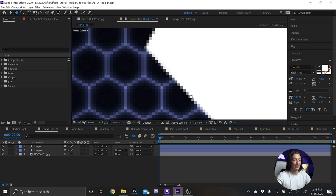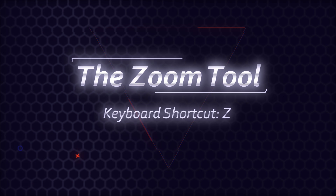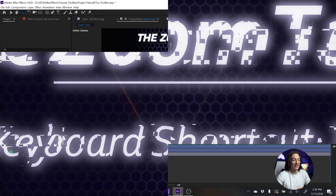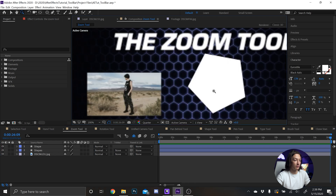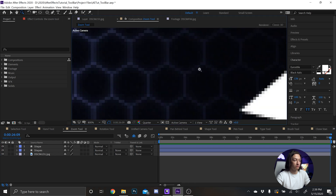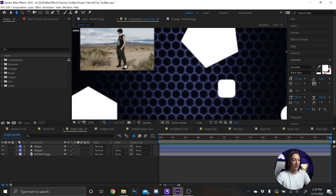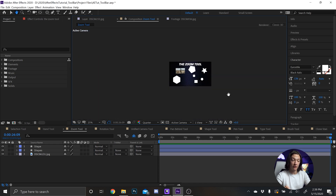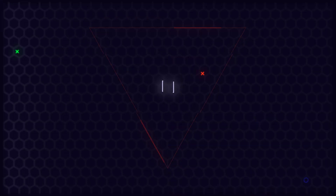Next is the zoom tool. It works pretty much the same as the hand tool, but you hit Z on your keyboard and then you can find a spot and zoom in. Honestly, I never use the zoom tool — I'll typically just use the hand tool with my mouse wheel to move in and out. But if you need to zoom in and out, you can do that.